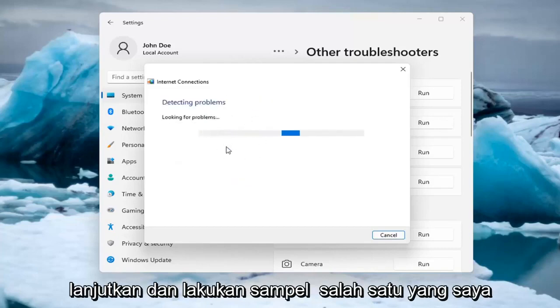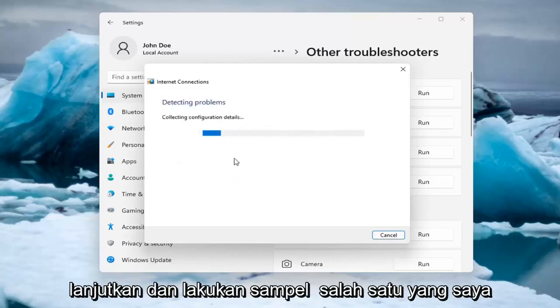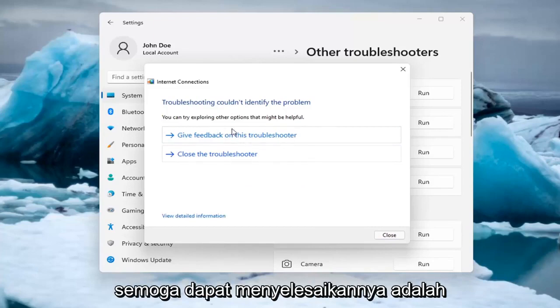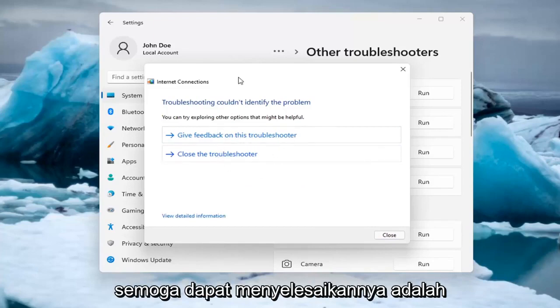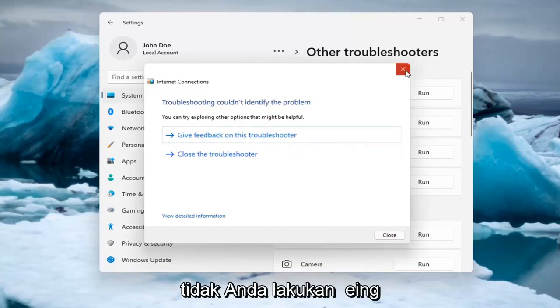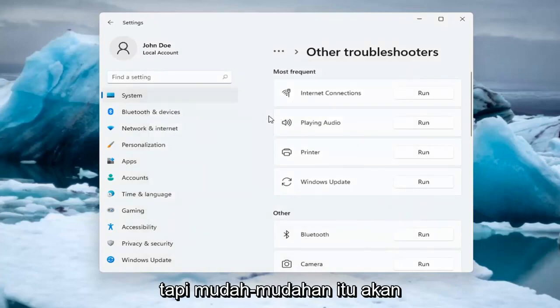So let's go ahead and just do a sample one that I recommend here. And if you were having a problem, hopefully it would be able to resolve it. It is doing things in the background here that you're not seeing, but hopefully that would have been able to resolve the problem.